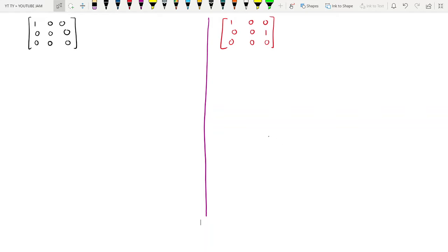Hello dear friends, welcome to this video. In this video we will be discussing how to find out the characteristic and minimal polynomial of matrices. Both examples here are very trivial but impressive.